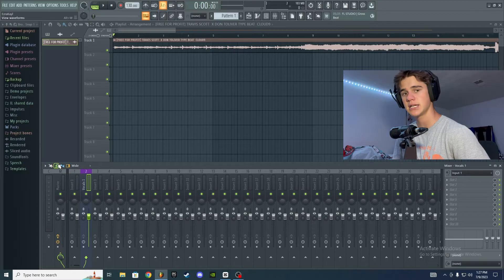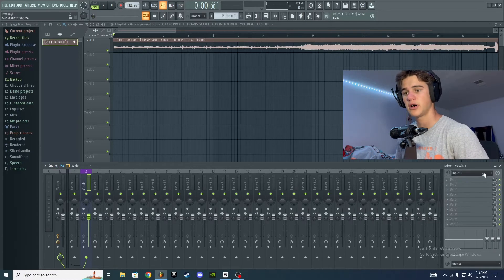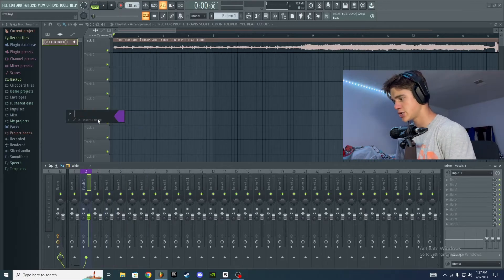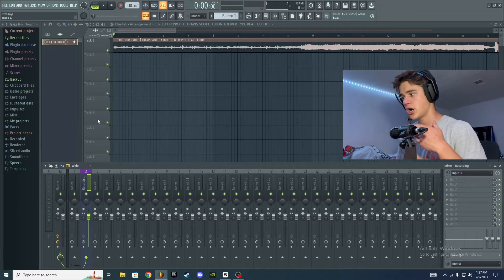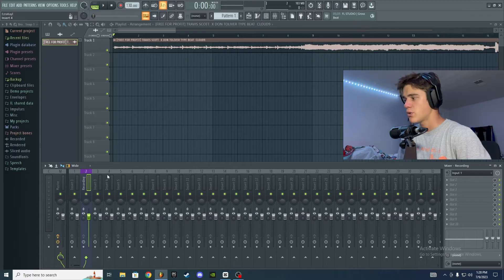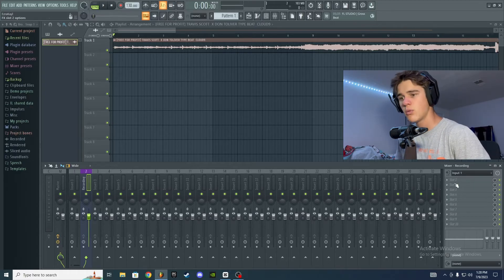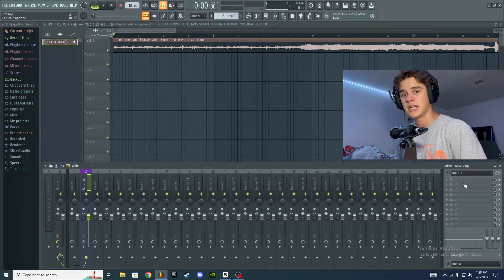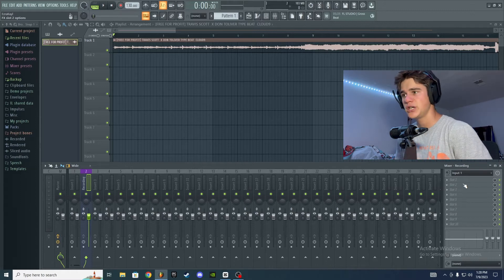Now here's a mistake I see a lot of people make: putting your vocal effects directly on the recording track. I'm going to rename this track so it's clear — this is only the recording track, this is how you're getting audio from your mic to your computer. I cannot stress this enough: do not put your effects directly on the recording track, because then you'll record the effects onto the audio and you won't be able to tweak or change them — you'll just have to re-record every single time.